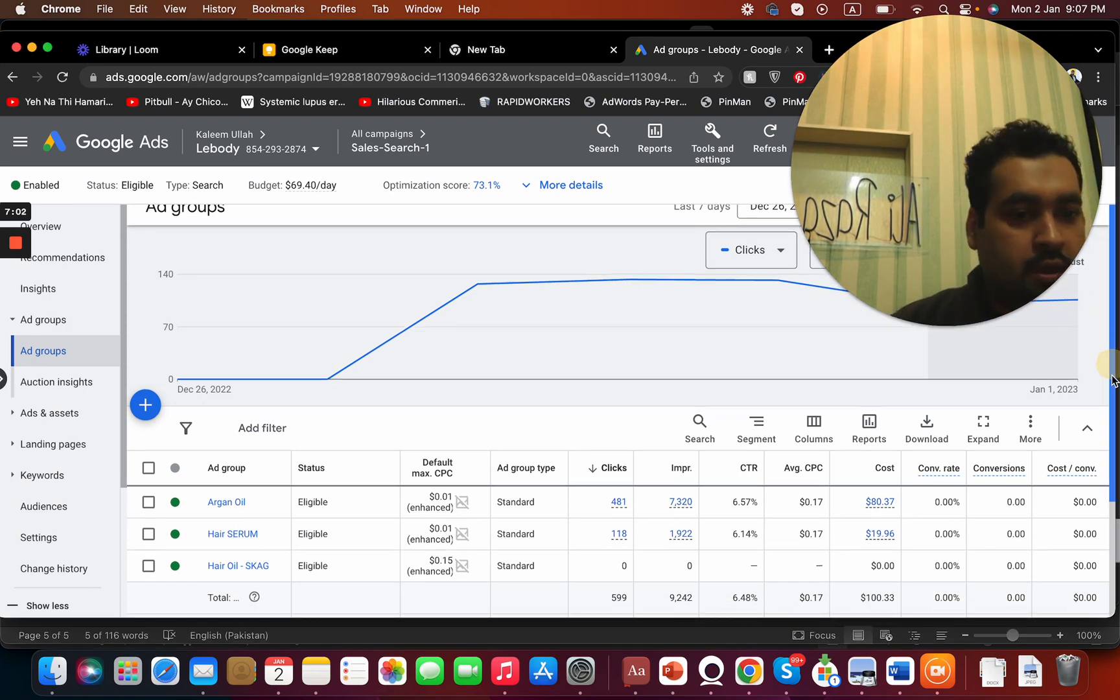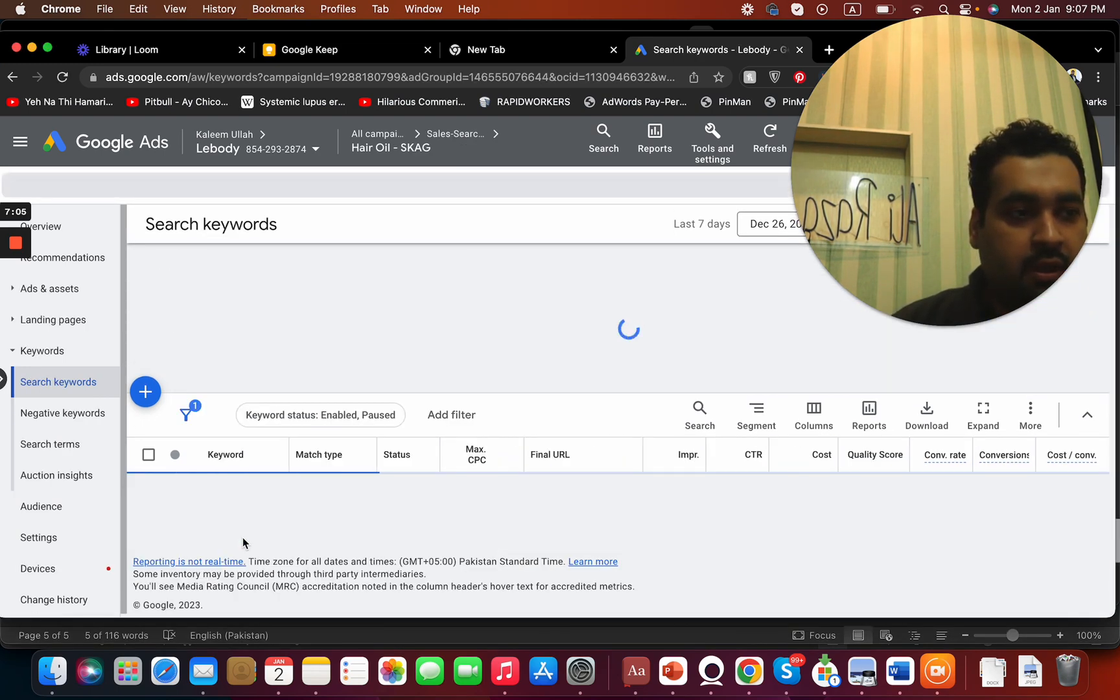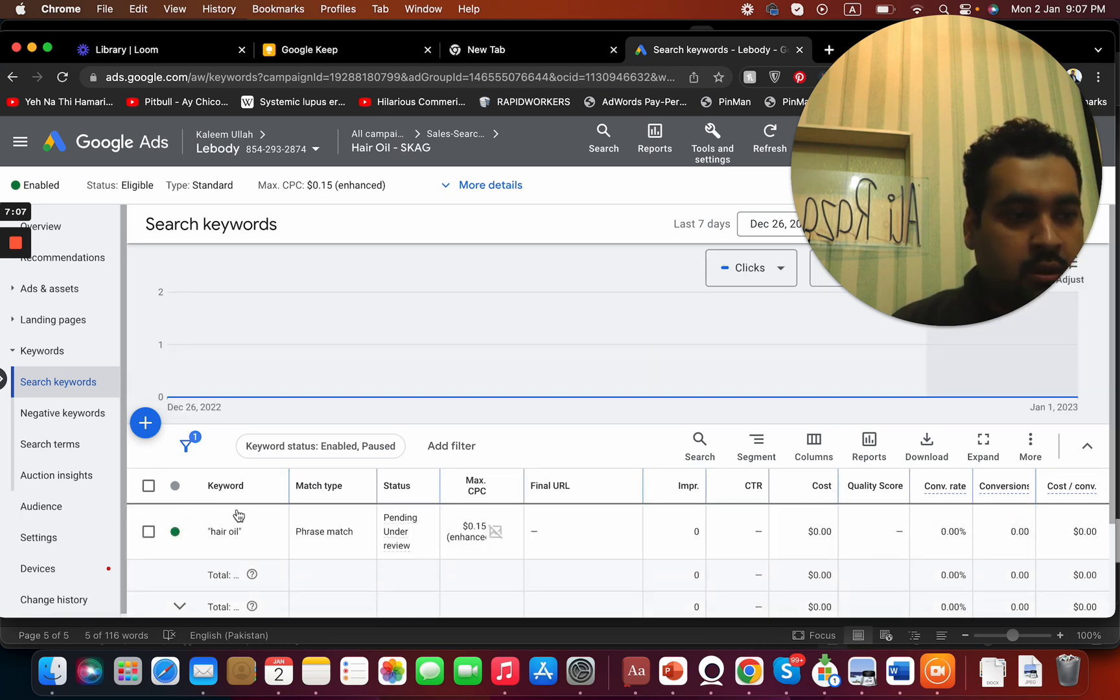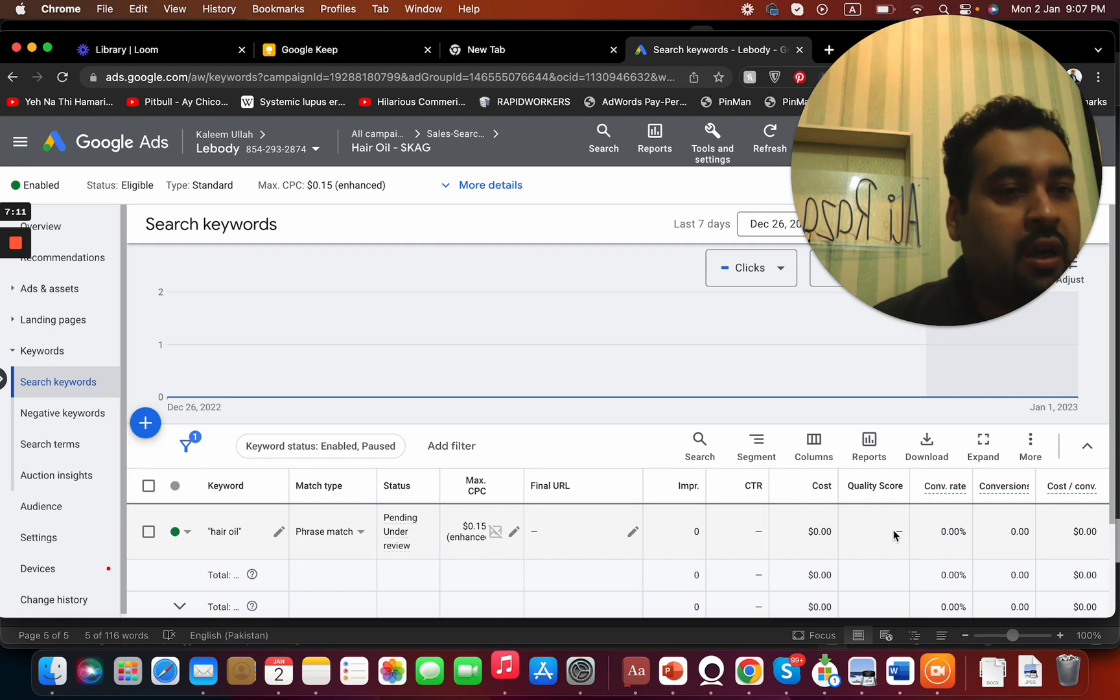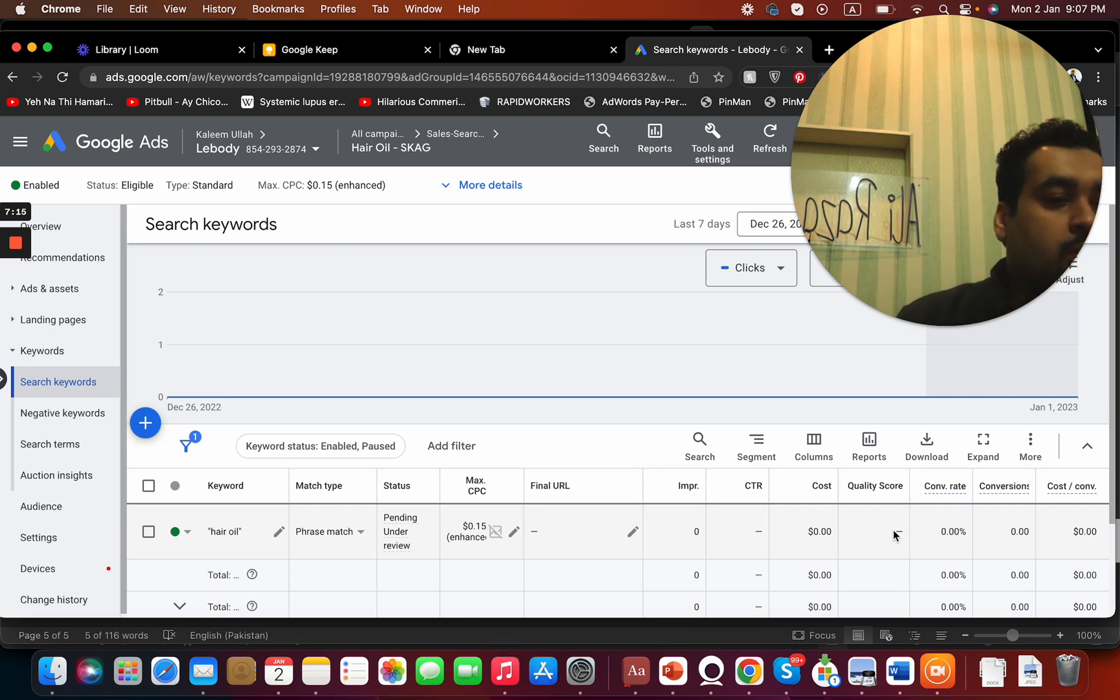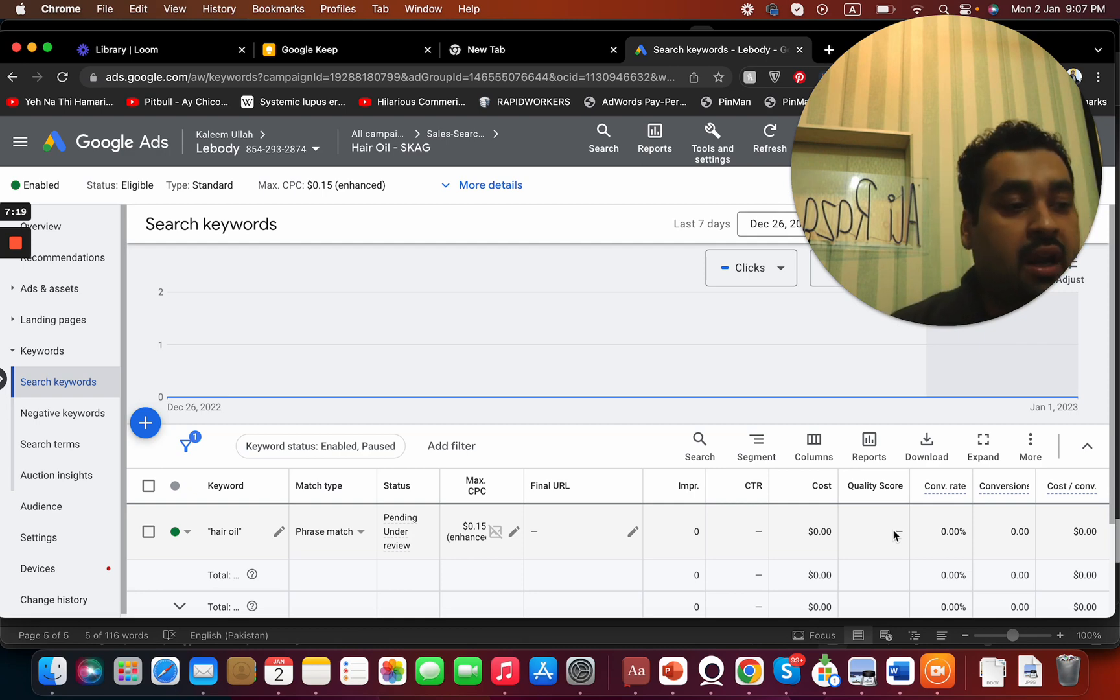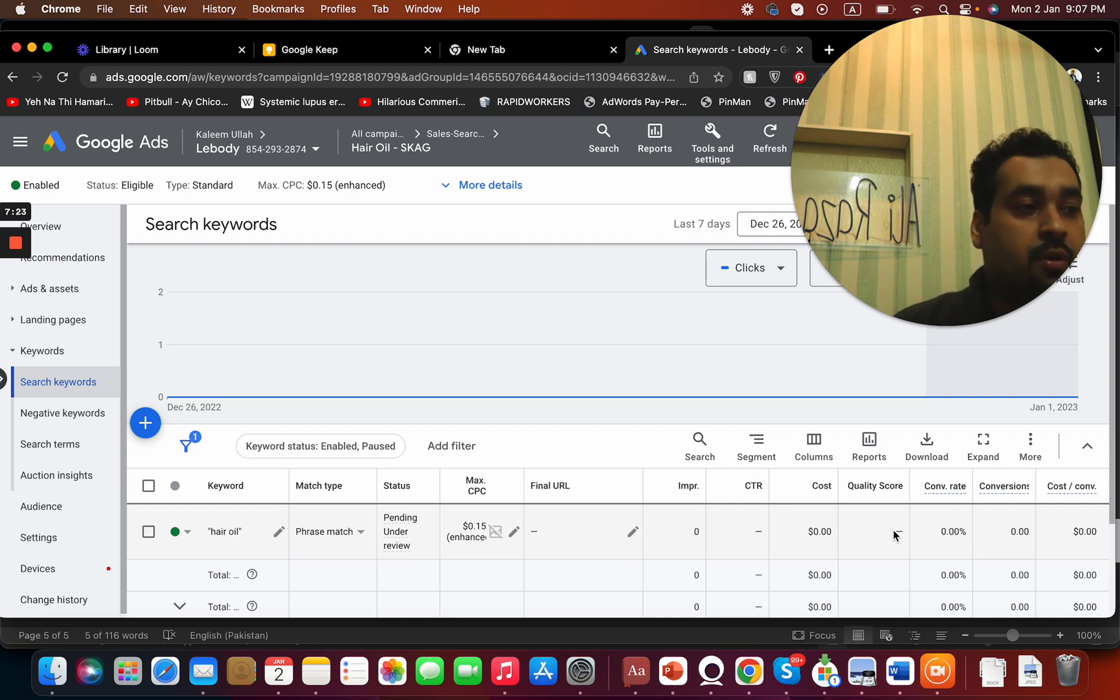Over here, you can see that my ad group has been created. Although the quality score is not yet being assigned, that is a perfect way of converting those into a perfect formula and shifting it to the right SKAG, and that will ultimately help you in generating more sales and more conversions for your business.